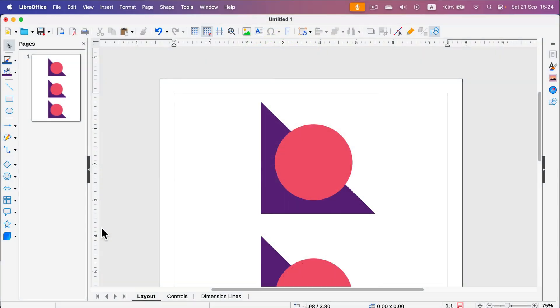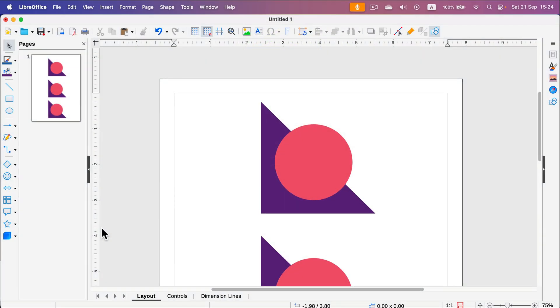Let me show you how you can combine two or more shapes to create a brand new shape in LibreOffice Draw. This is a little vector editing add-on that is in the package with all of the Office apps.